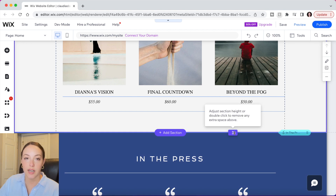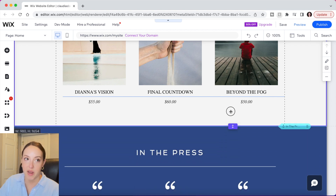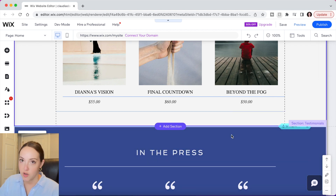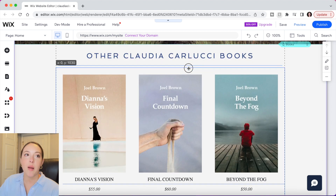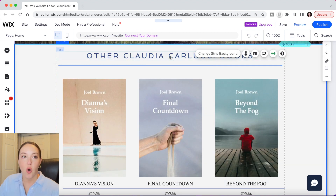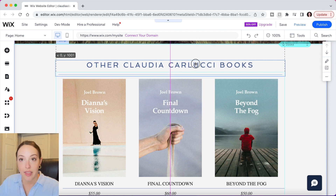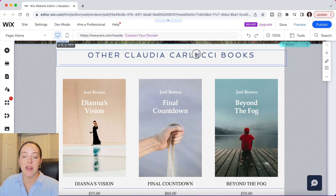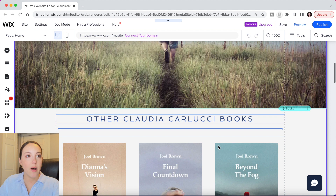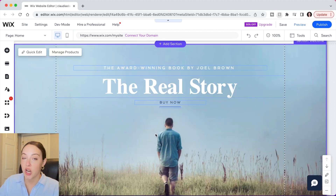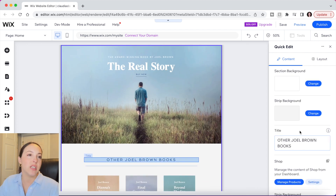Now I'll show you how to adjust the size of sections. If you select a section, these arrows here will allow you to adjust the height of your section to add more space for additional elements. You can also select an object, hold down the Shift key, and click on another one to move those objects together — which is really handy if you like the spacing of two objects and don't want to mess with it.